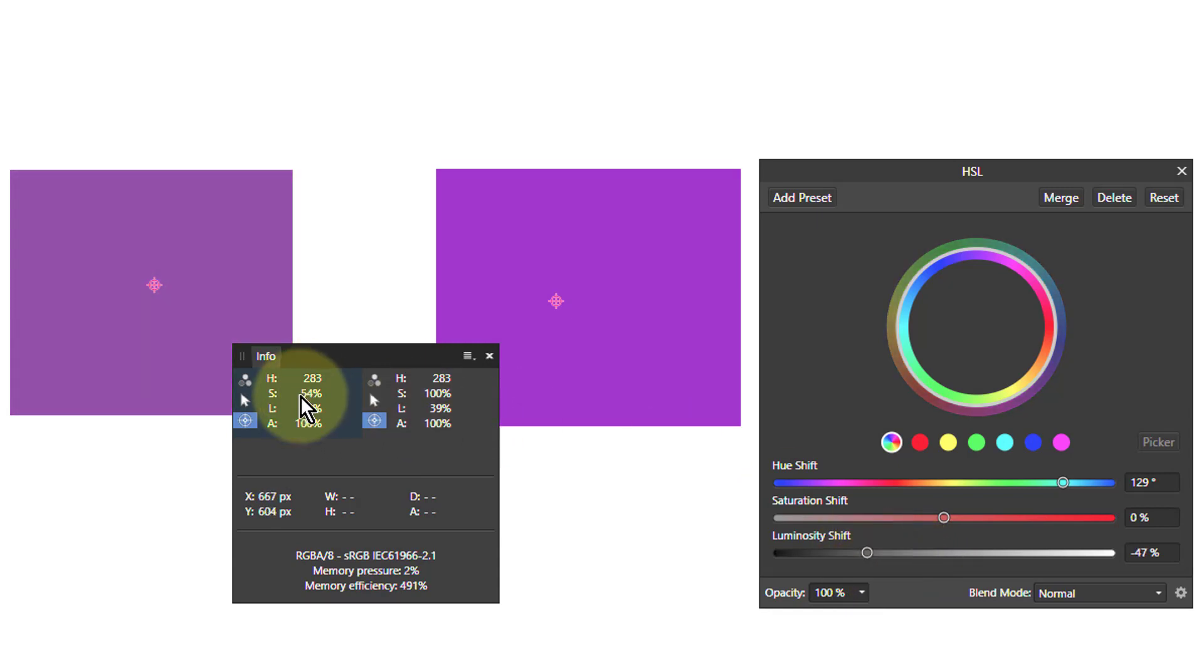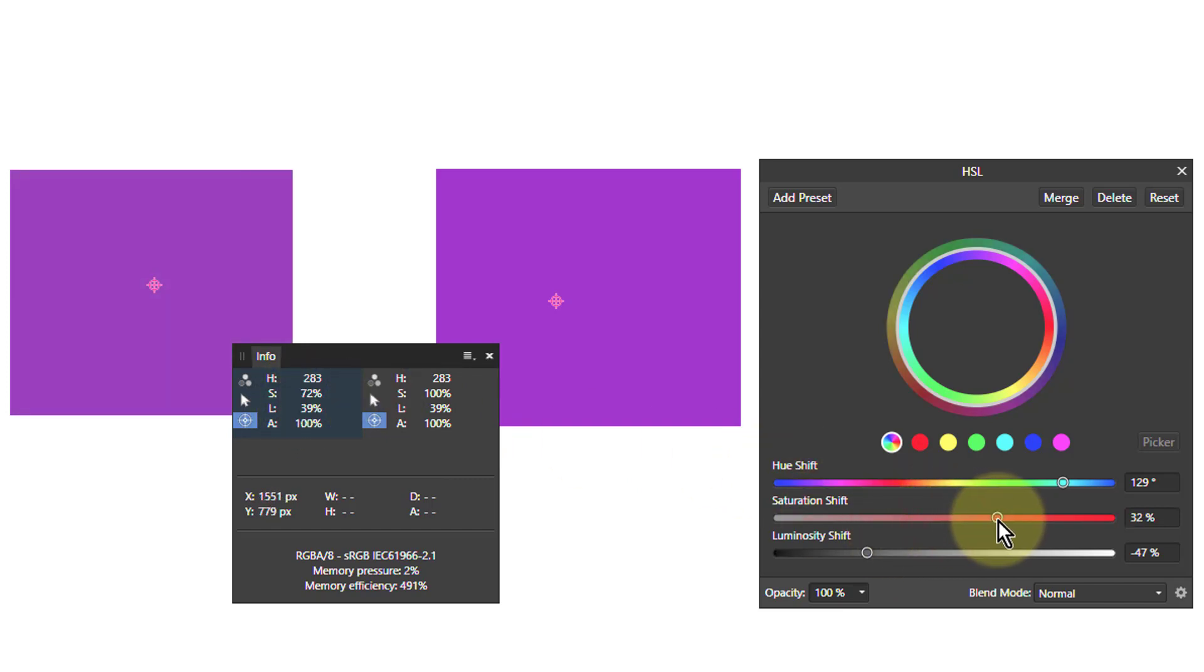But notice this has changed up here, so I need to change that again. So I need to drag this now up again till that gets to 100. So there's a bit of balancing going on.